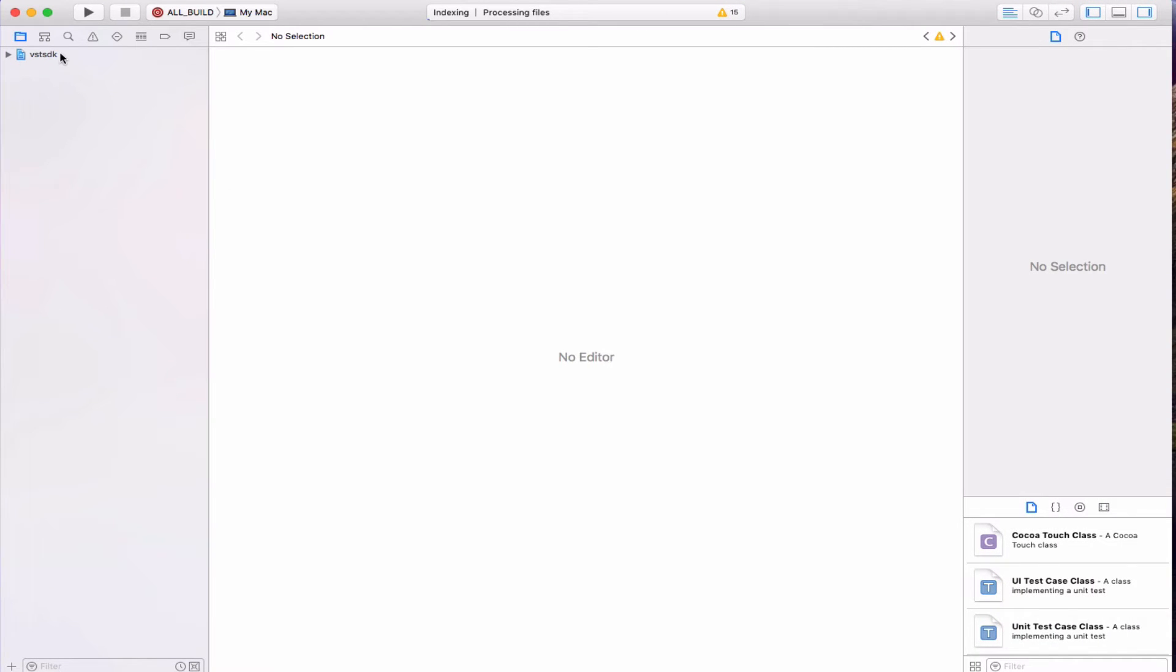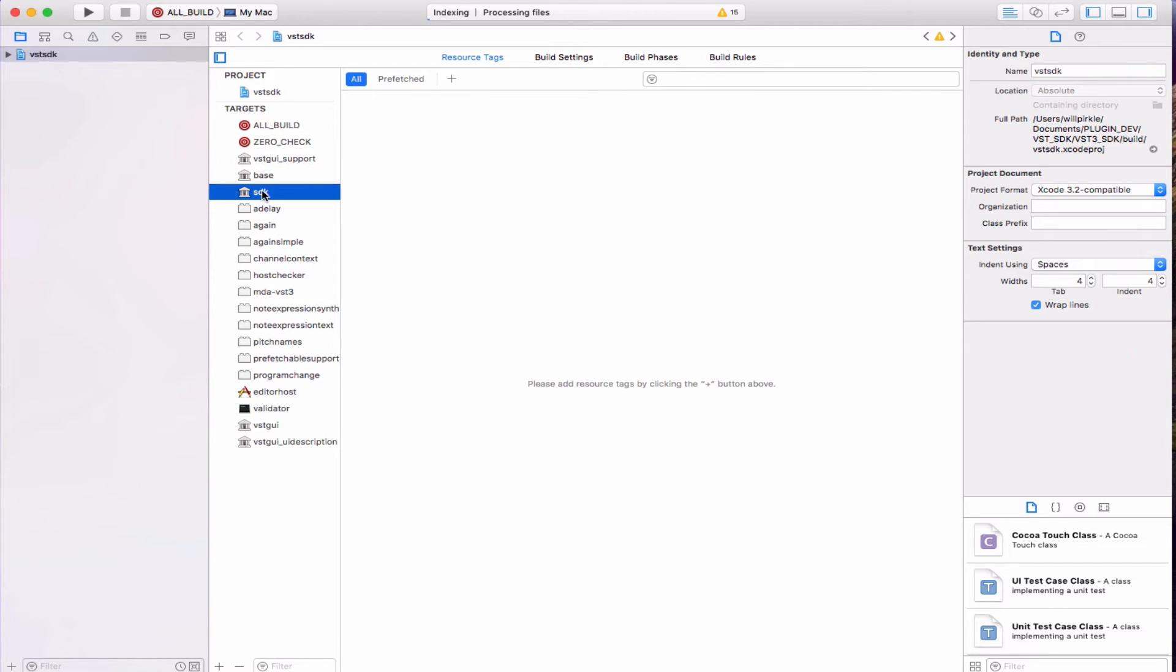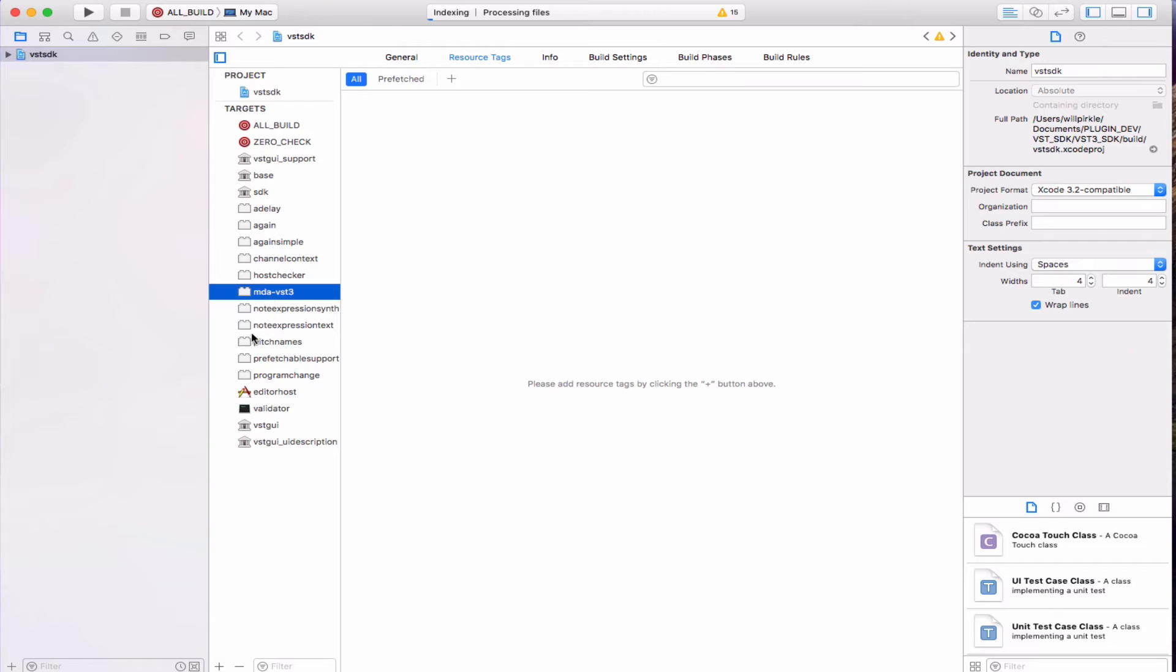Here if I click on the project I can see all of the targets here. So I have a very similar setup. All of the base code, the VST GUI libraries and then each individual plug-in is its own target within the master Xcode project here.